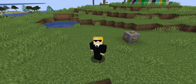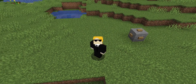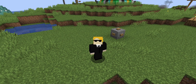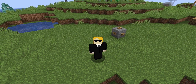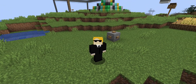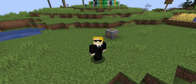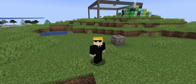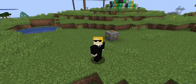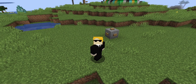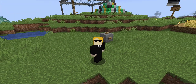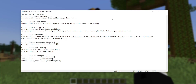Minecraft 1.21.2 just came out this morning, and by my estimate, a lot of you are probably going to be wondering why your datapacks have completely stopped working. This video is basically just a rundown of everything that could have possibly broken your datapack, to help you update to the new version.